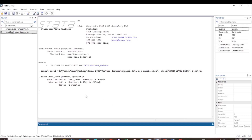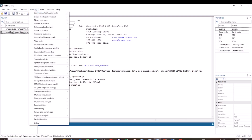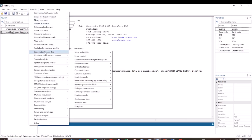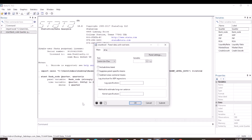Now our data is set to be Panel Data. The procedure for testing stationarity is this: go to Statistics, select Longitudinal or Panel Data, go down to Unit Root Test, and select that.